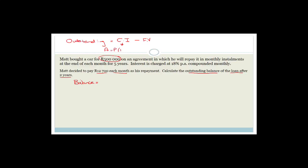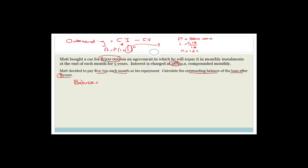The compound interest formula is A = P(1 + i)^n, where i is a decimal. In this case the interest is 18%. Let's write down our values: principal P = 500,000; i = 18% per annum compounded monthly, so that's 0.18 over 12; and n = 12 times the number of years. Since it's after two years, n = 24. So we have 500,000 times (1 + 0.18/12)^24.